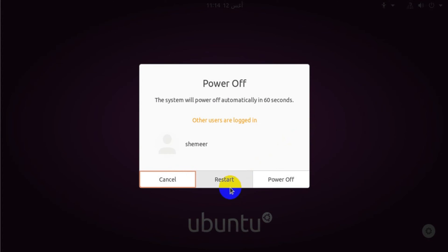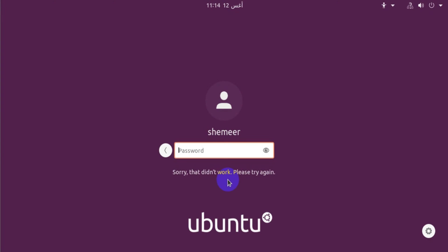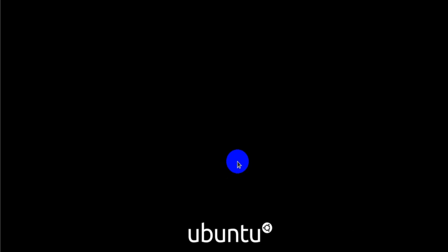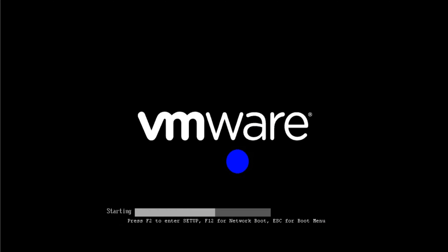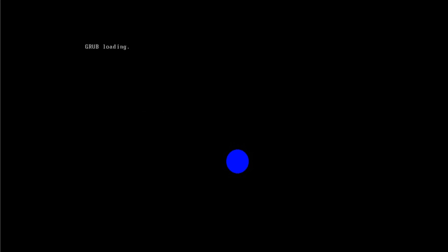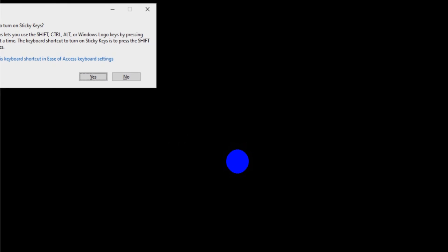Once you press the restart option, when the booting process begins you need to press shift. Press and hold the shift button or escape button so that it will take you to the advanced options.